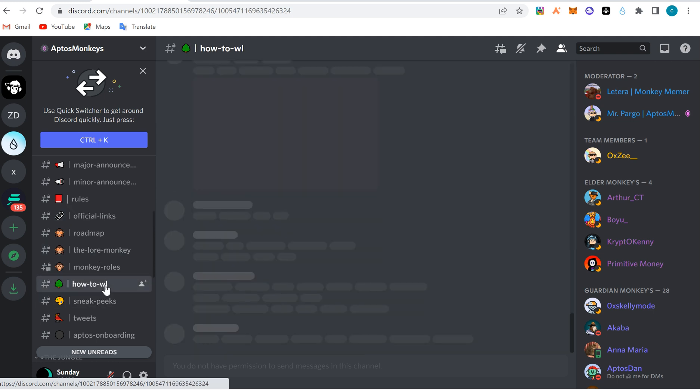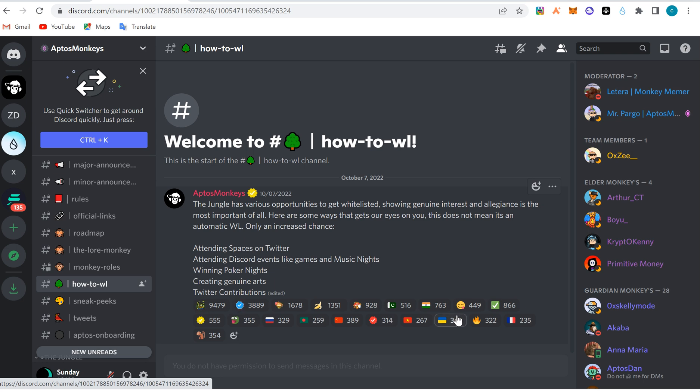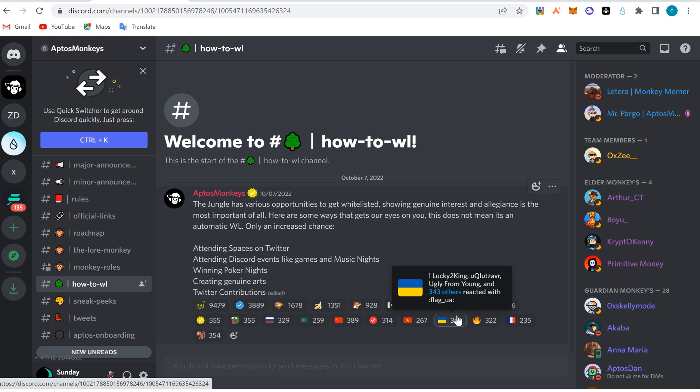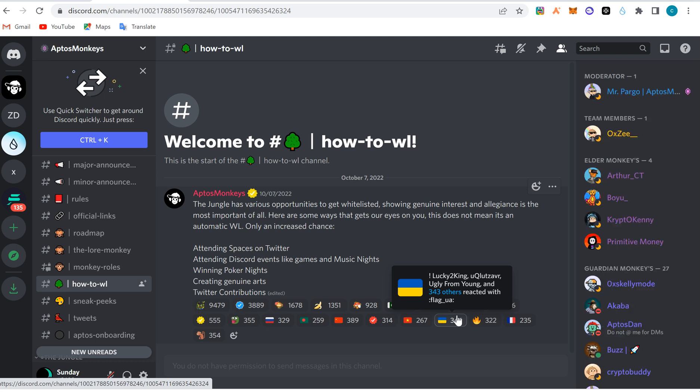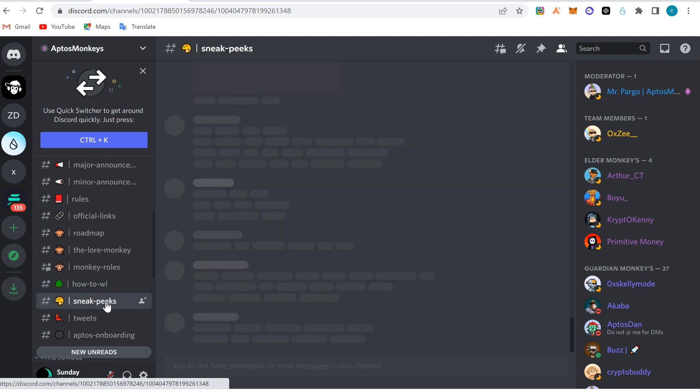The whitelist section shows how to get whitelist for many NFT projects. They'll tell you what to do to get whitelist - attend their spaces on Twitter, attend Discord events, win poker, create genuine Twitter contributions. You can make a Twitter contribution for them and get a whitelist spot. Remember what I told you in the NFT introduction video: whitelist makes you available to mint an NFT. This is just how to access a Discord server for a crypto project or an NFT project.